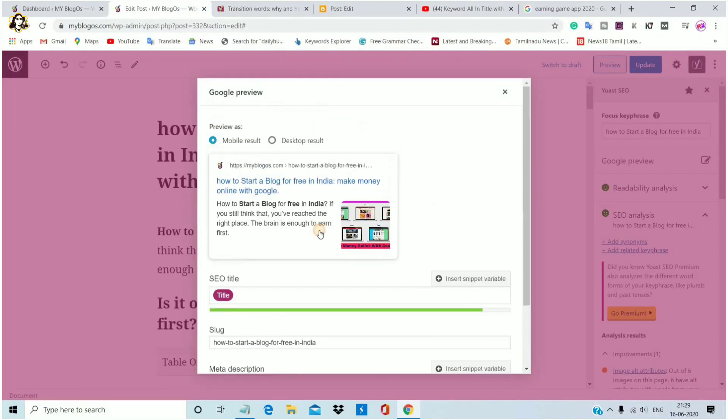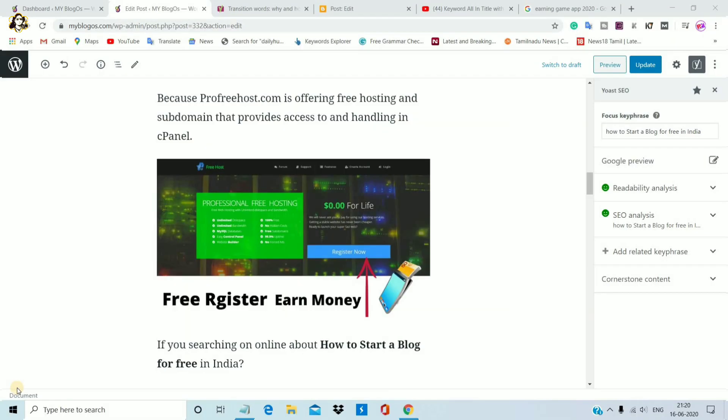Here is the title — the SEO title. The length is green. How to start a blog for free in India? Hello guys, I am back. What are we doing today?